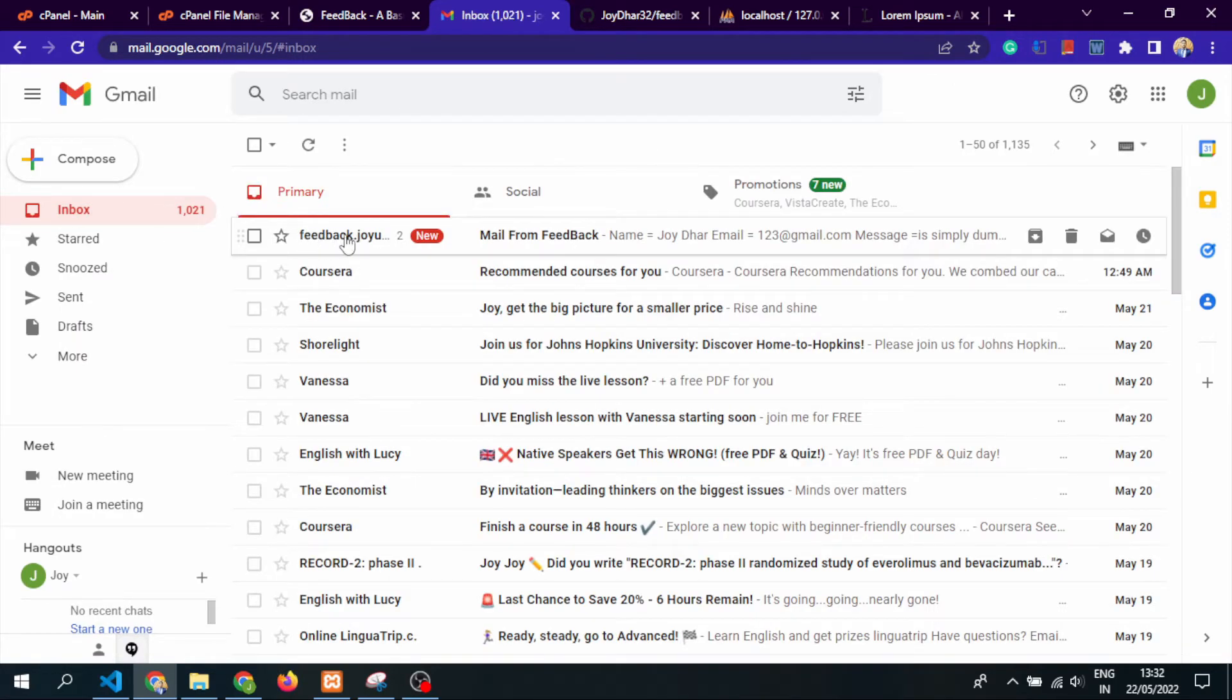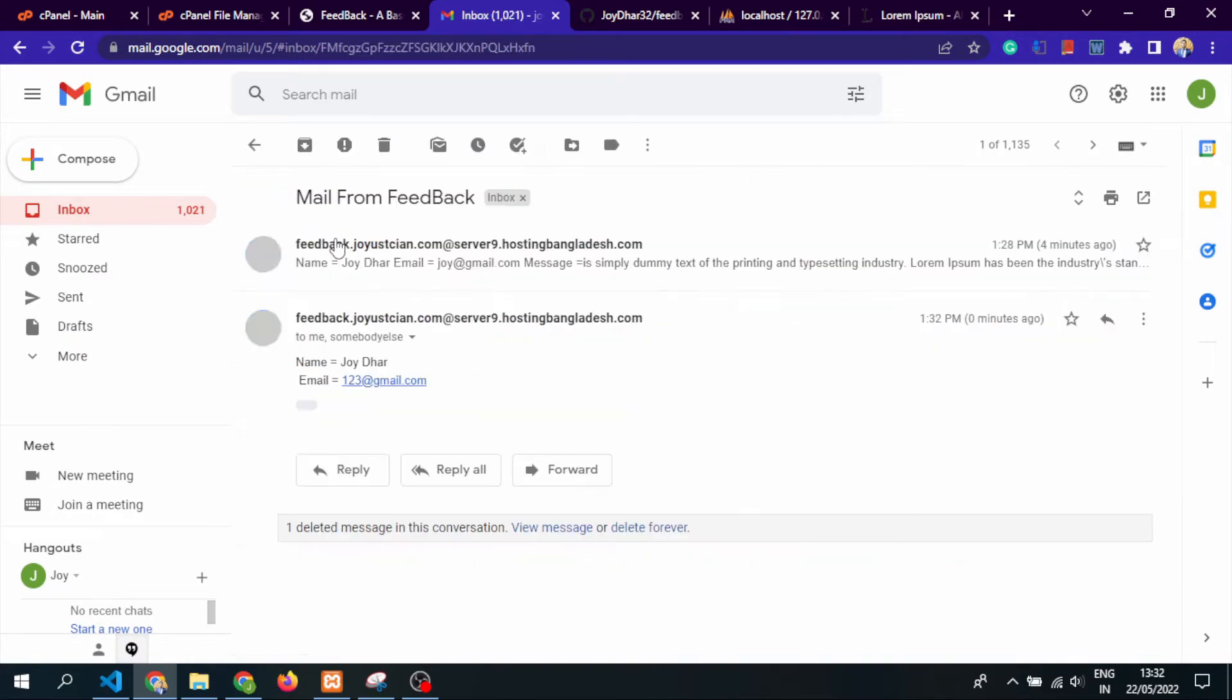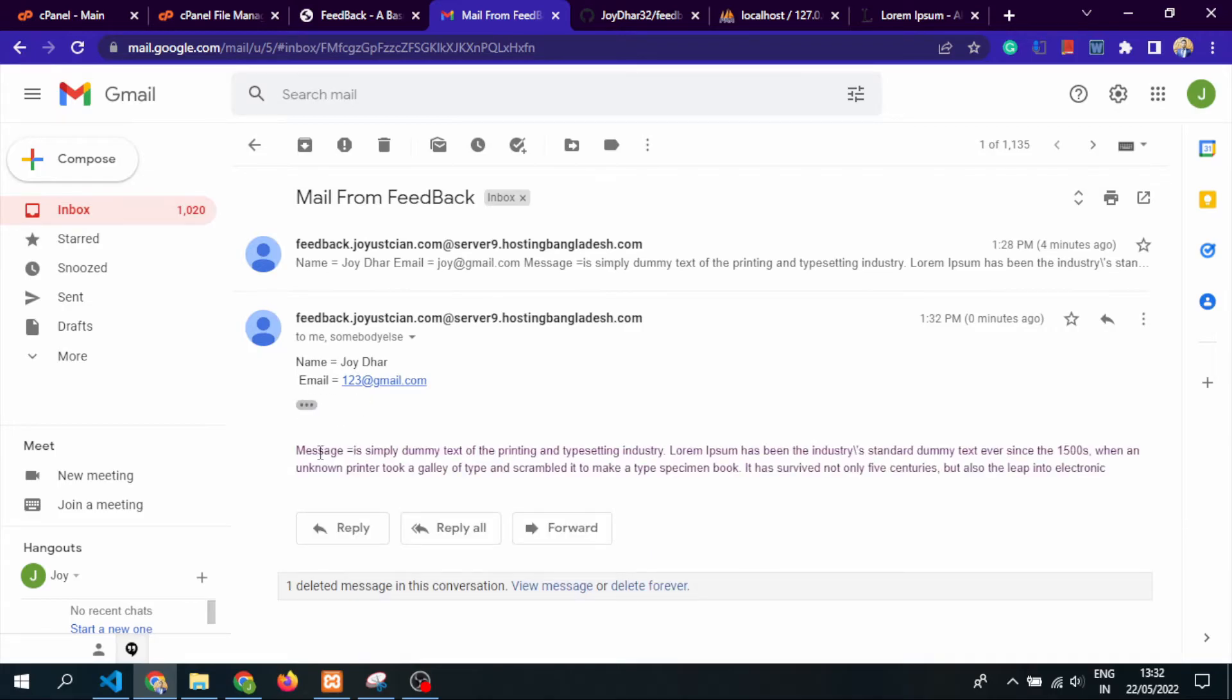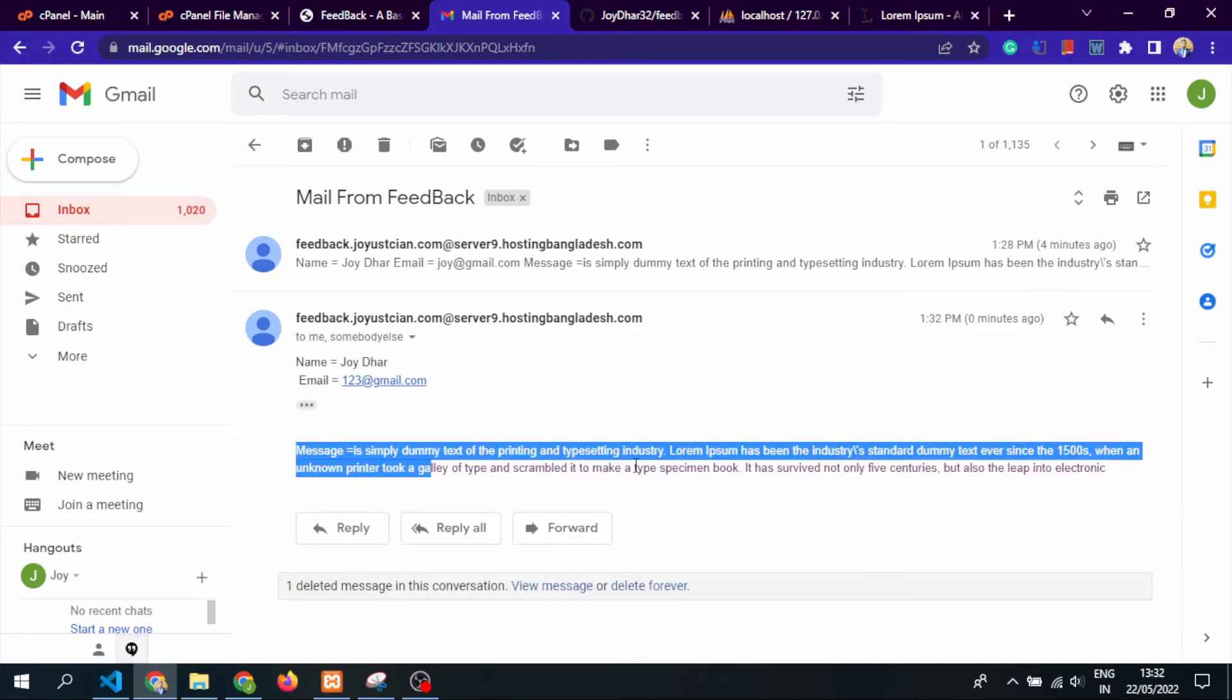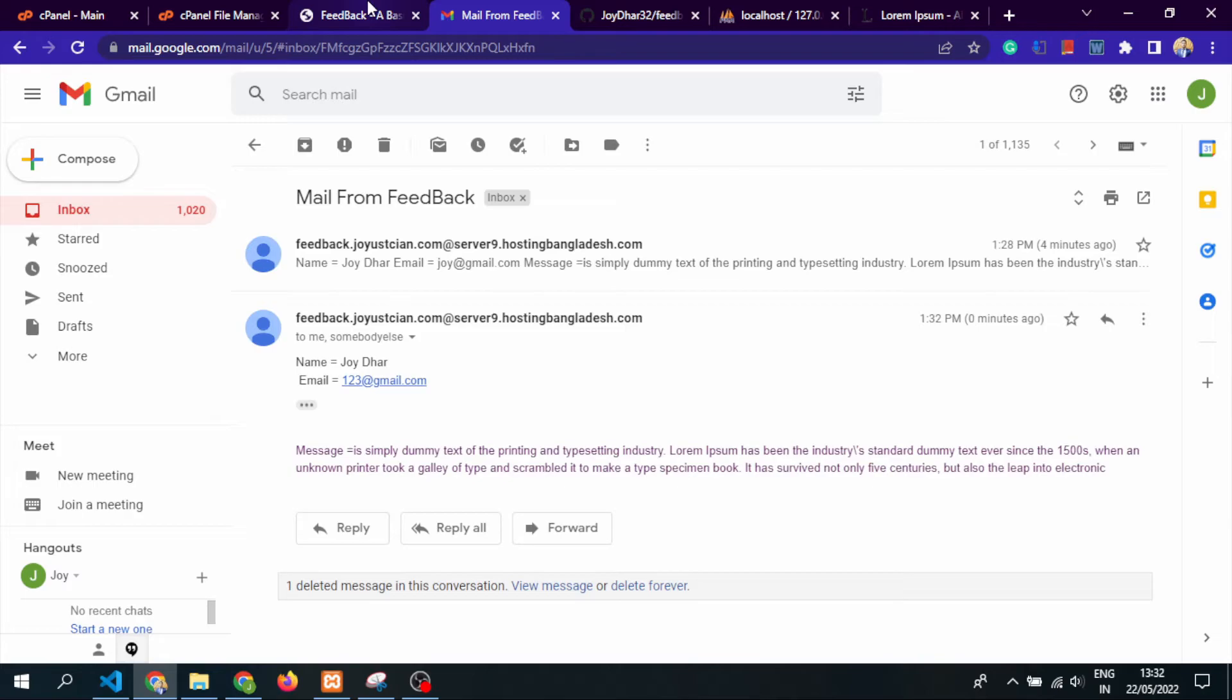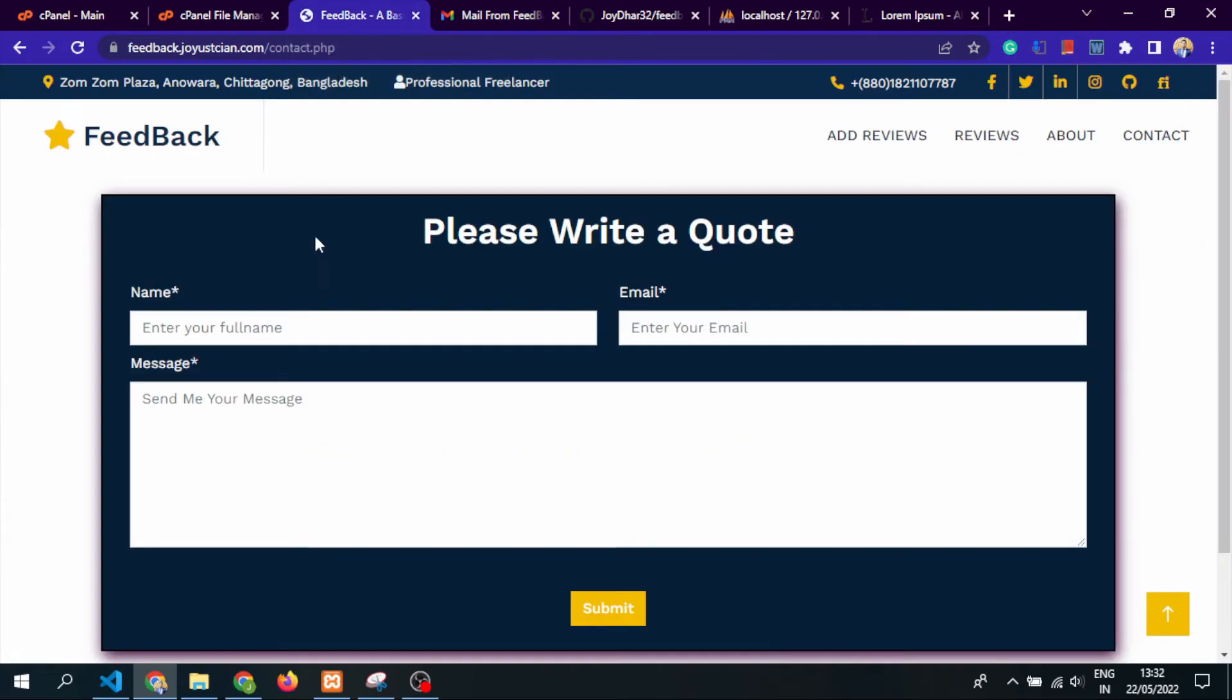In the email inbox you can see the feedback with the text, name, email, and the message.